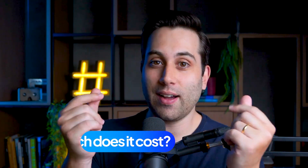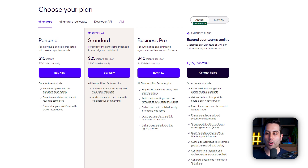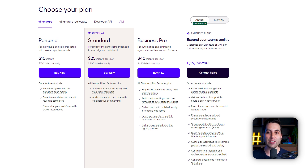Now let's talk about pricing. DocuSign offers a personal plan that starts at $10 a month. With this option, you can send up to five agreements for e-signature each month and use reusable templates. It also offers some integrations, but if you need more documents per month, you would need to upgrade to the standard plan, which is going to cost you $25 per month per user. If you're working with a team, pay attention to this because you'll have to upgrade each individual team member.